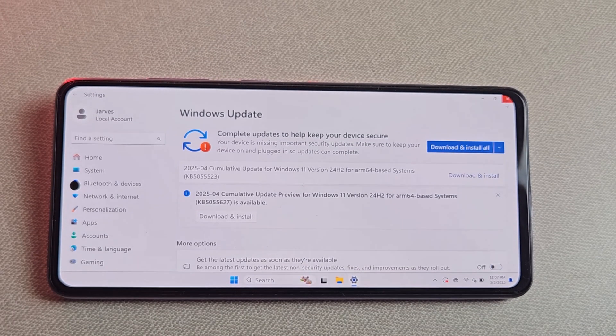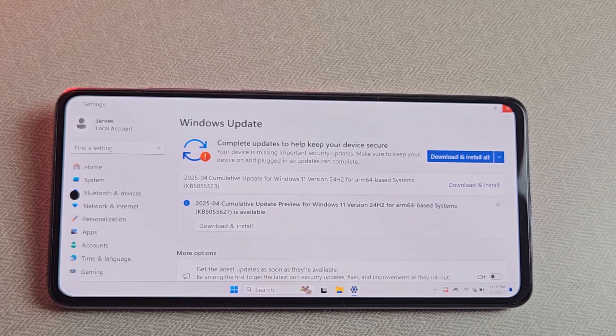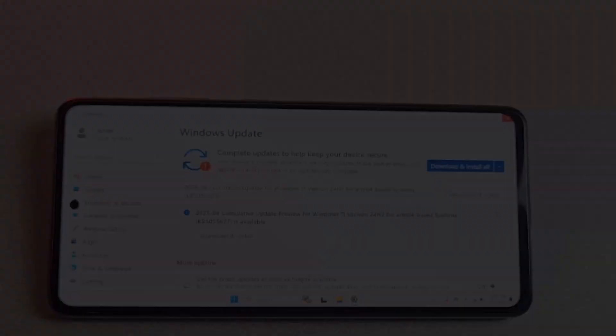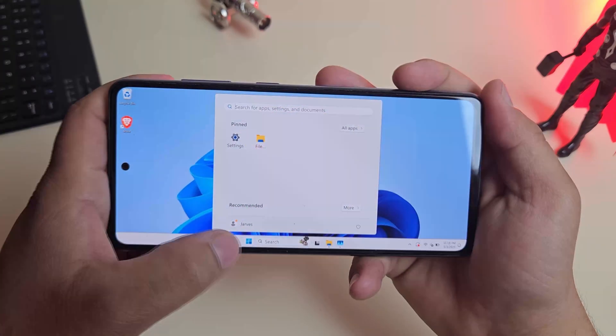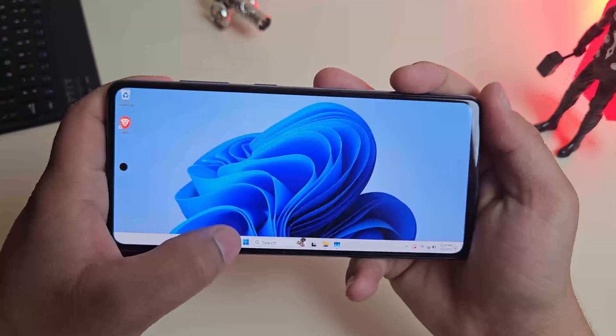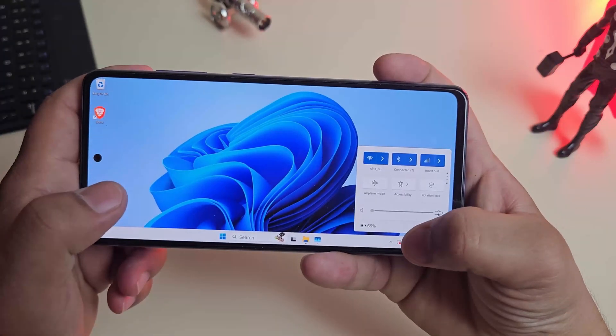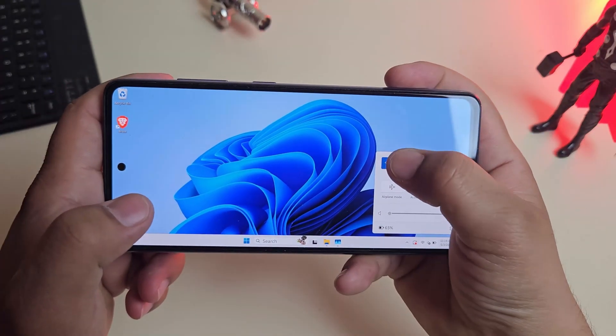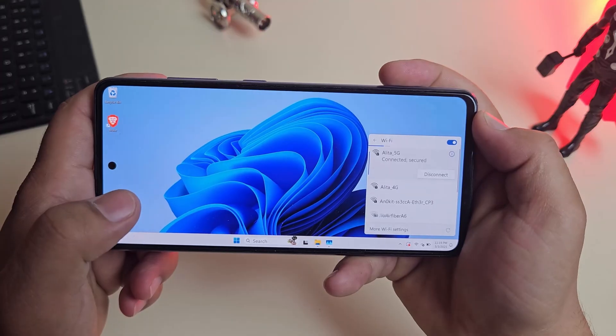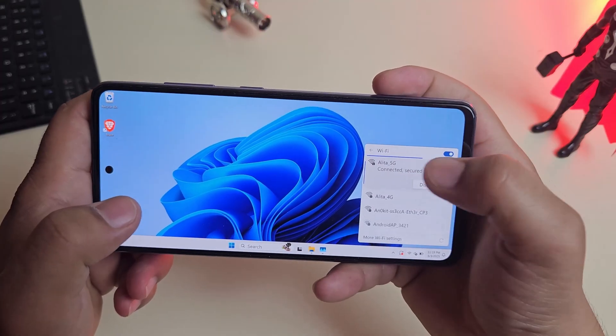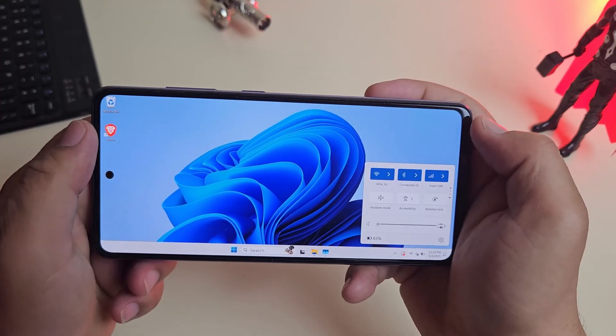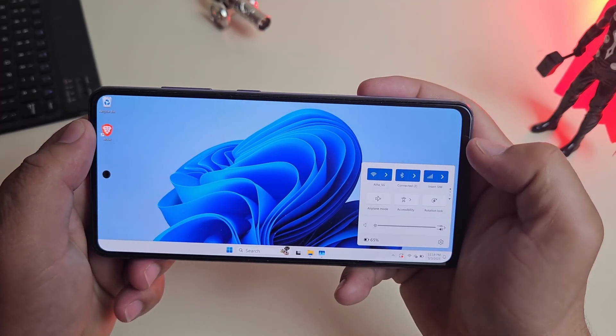Alright, here's what you can expect after installing Windows 11. The moment Windows boots, it feels like a tiny PC in your hand. I tested WiFi, because if that doesn't work, the whole thing is basically a demo.